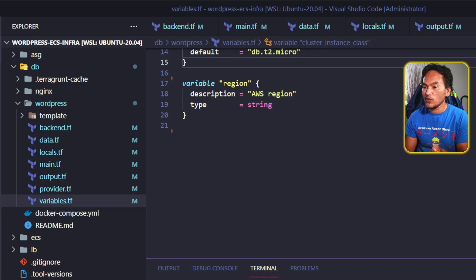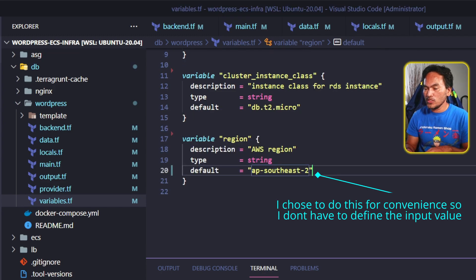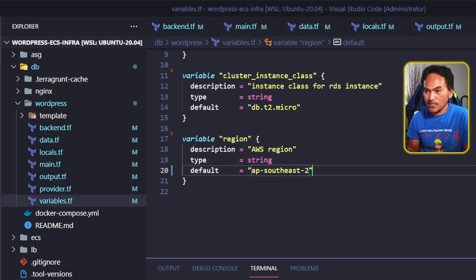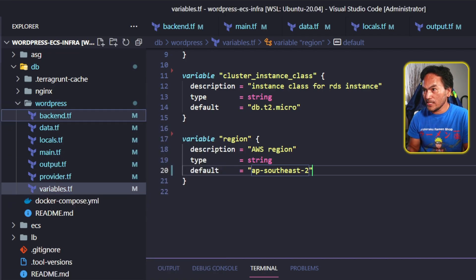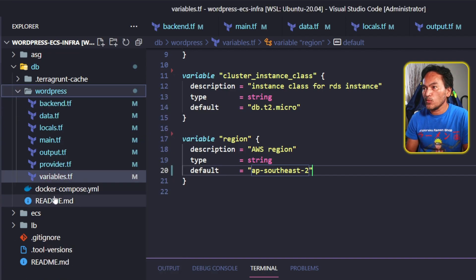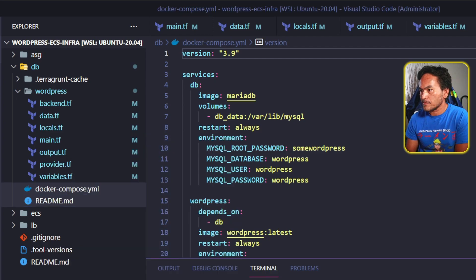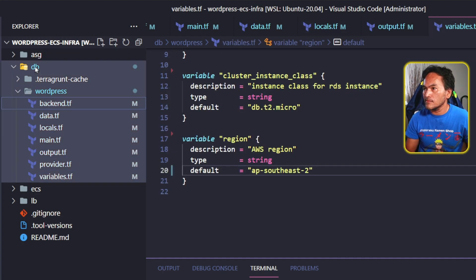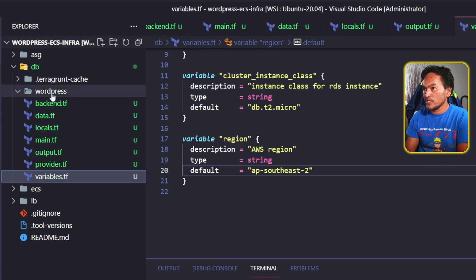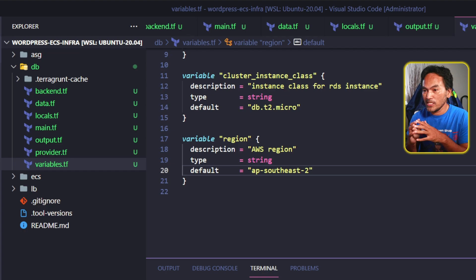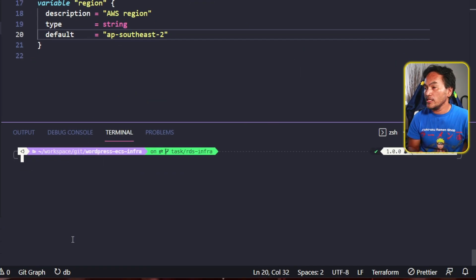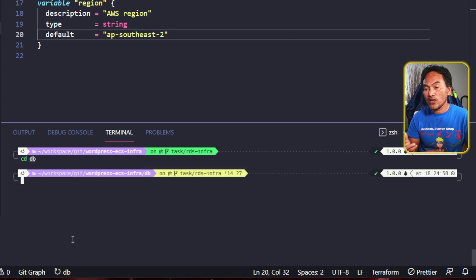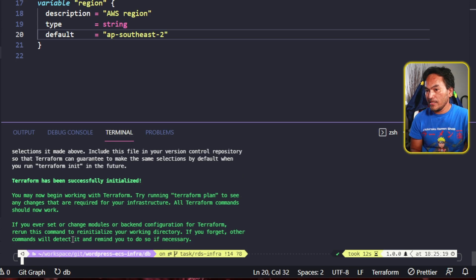One thing I need to change is the default value for my region variable. I also need to make adjustments to the directory structure. Because I'm not creating EC2 instances, the template directory becomes irrelevant, so I'll delete that. I also don't need the NGINX directory, the Docker Compose file, or the README file. I need to move all my Terraform configuration files from the WordPress directory into my DB directory, and then I can get rid of the WordPress directory. Let me head to my terminal, be inside the DB directory, run Terraform init without the backend, and then run Terraform validate.